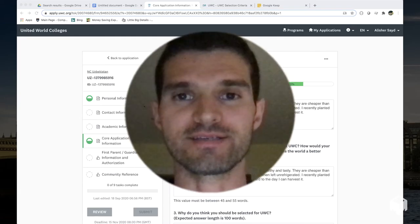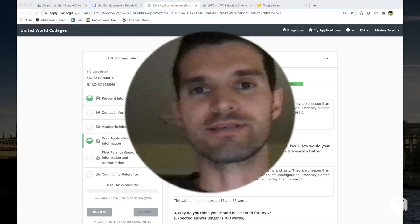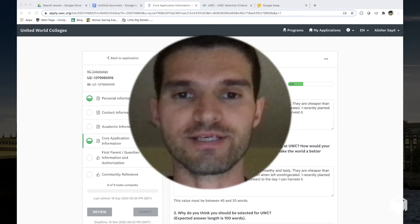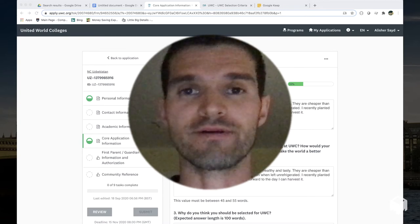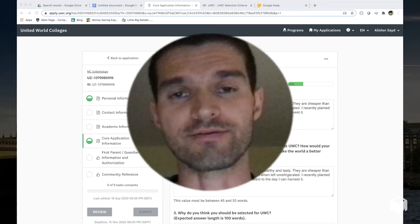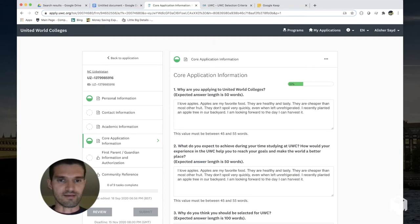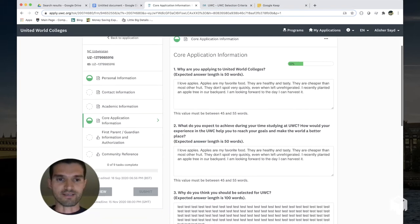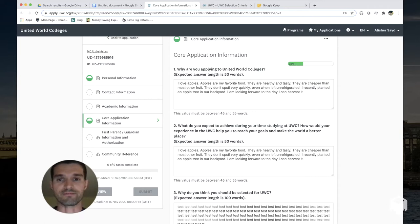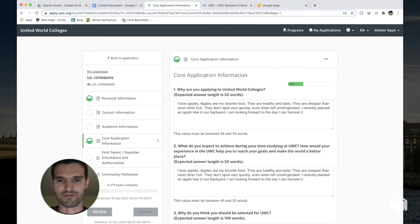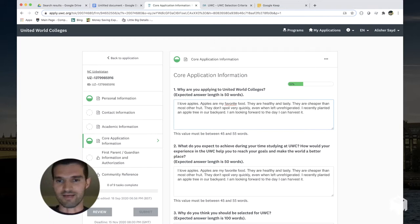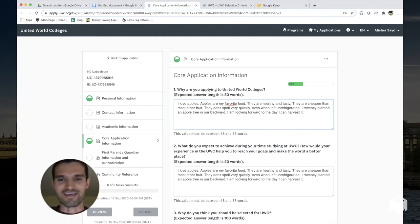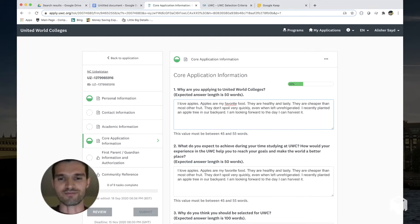Hey guys, this is a second video in the series about UWC applications. This one is dedicated to the question of how to write your essay responses. As you can see, the essays are in the section called core application information and there's quite a few of them. The good news is that the answers don't have to be very long. This one, for example, the first one is 45 to 55 words long and I pasted in a very short essay that illustrates how long that response is going to be.